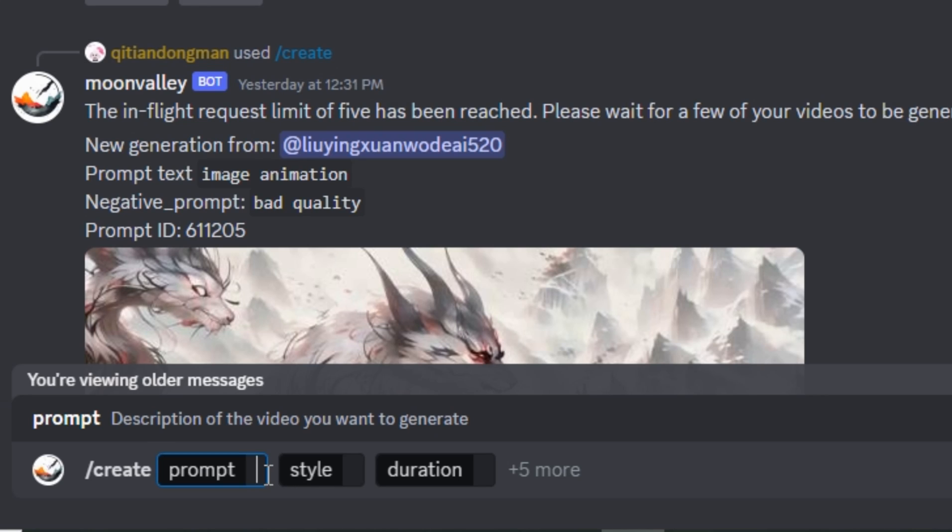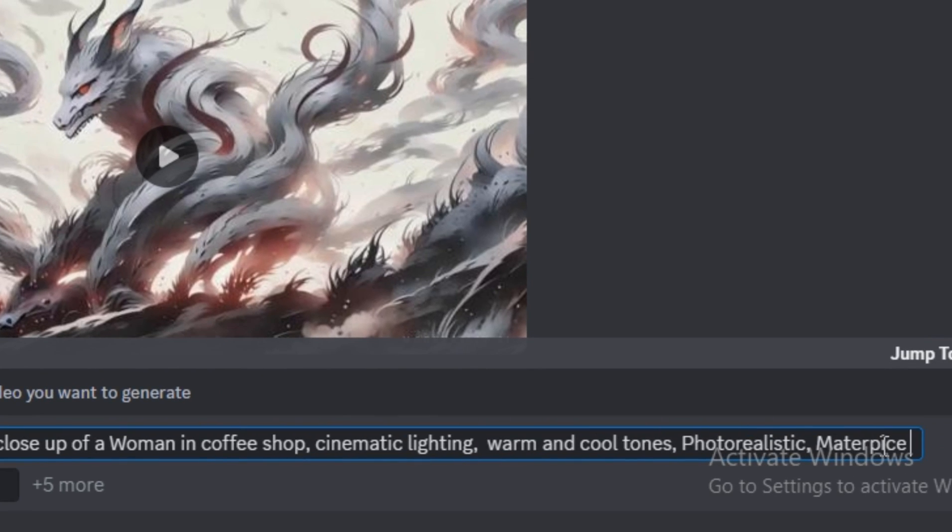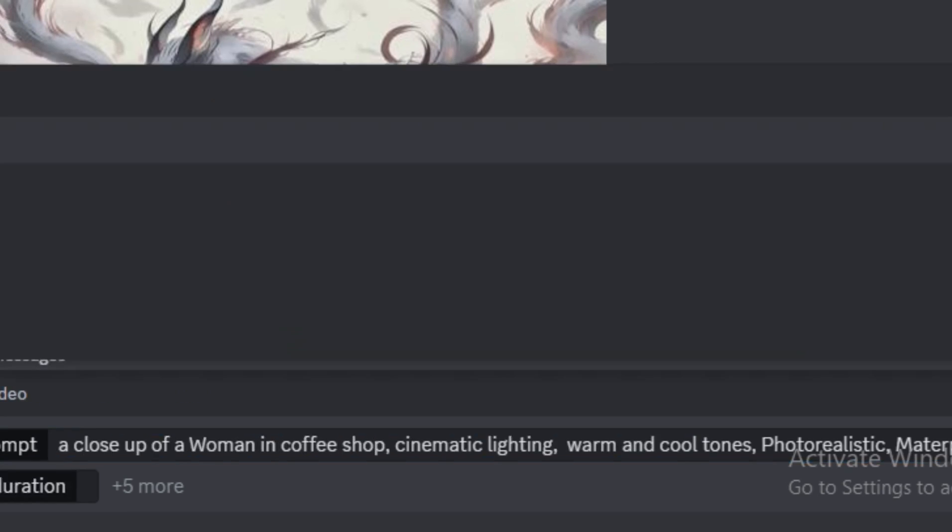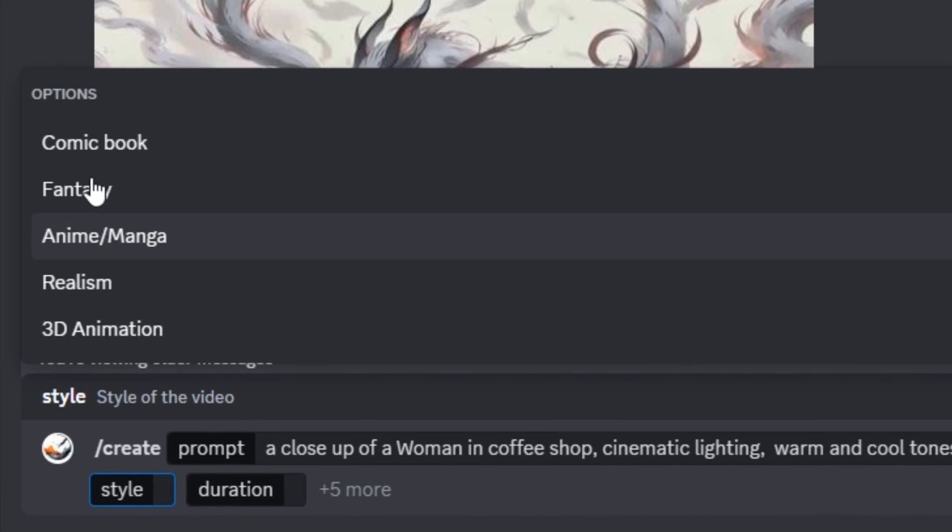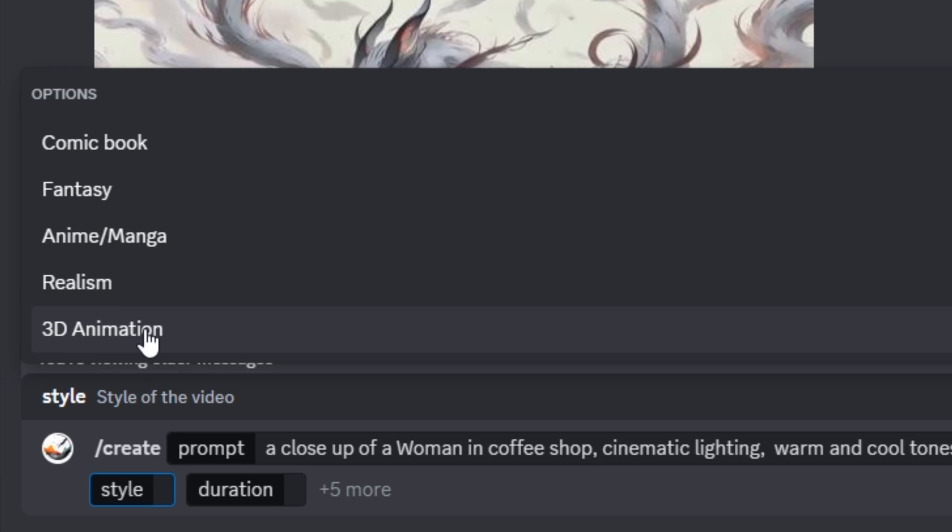First of all, you have to enter the prompt. Let's say I'm going to give the prompt like a close-up of a woman in a coffee shop, cinematic lighting, warm and cold tones, photorealistic, masterpiece. Then we have to select the style. Here we have five different styles: comic book, fantasy, anime, realism style, and 3D animation style. I'm going to select the realism one because it generates some photorealistic results.